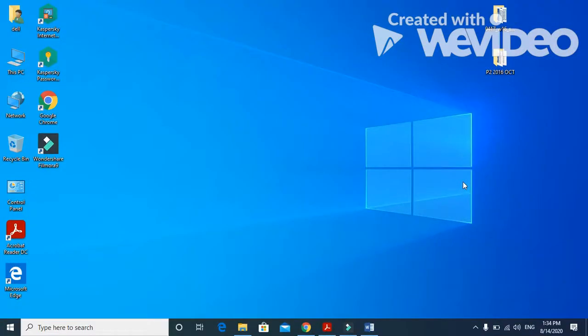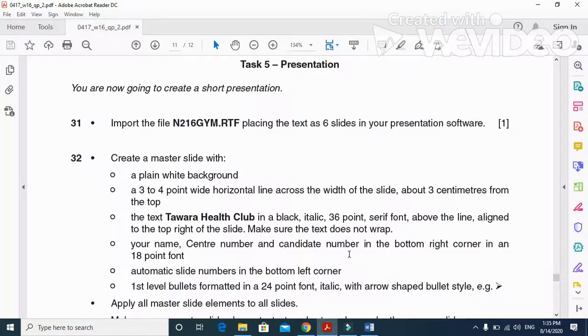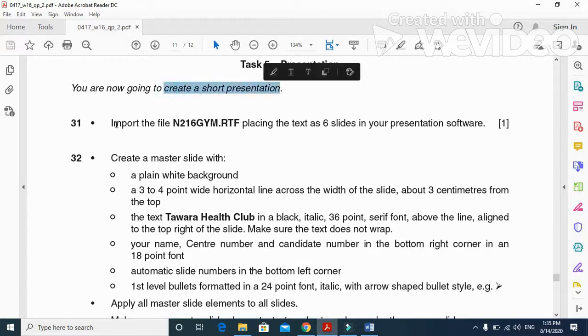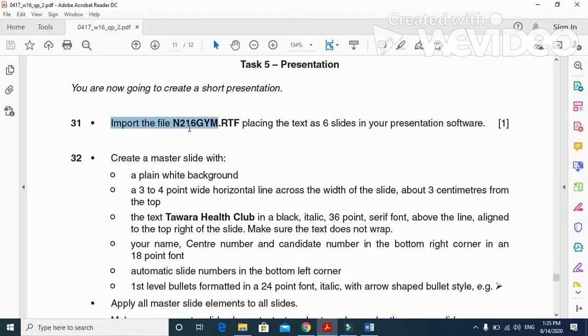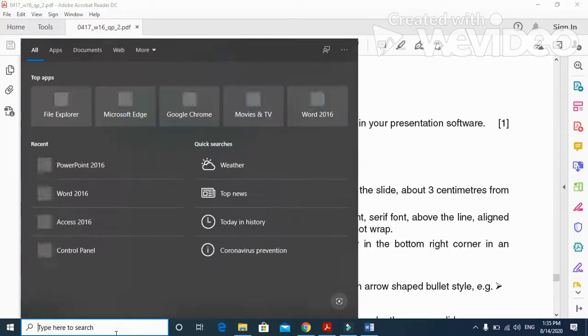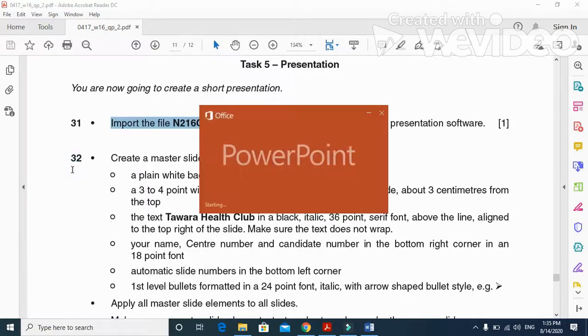Hi viewers and dear students, I'm here today to explain Cambridge IGCSE ICT 2016 October/November Paper 2.1 presentation part. In the presentation part of this question paper, they ask us to create a short presentation and import the file n216 gym.rtf.